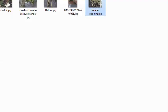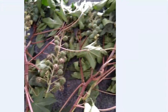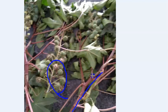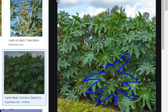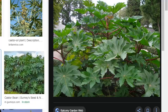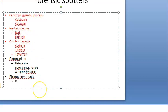We've covered calotropis, Cerbera thevetia, datura, and Nerium. The last plant is castor, also called Ricinus communis. It also has a purple stem and spiny fruit similar to datura, but castor leaves are like papaya leaves. The active principle is simply ricin — that's the only one mentioned.